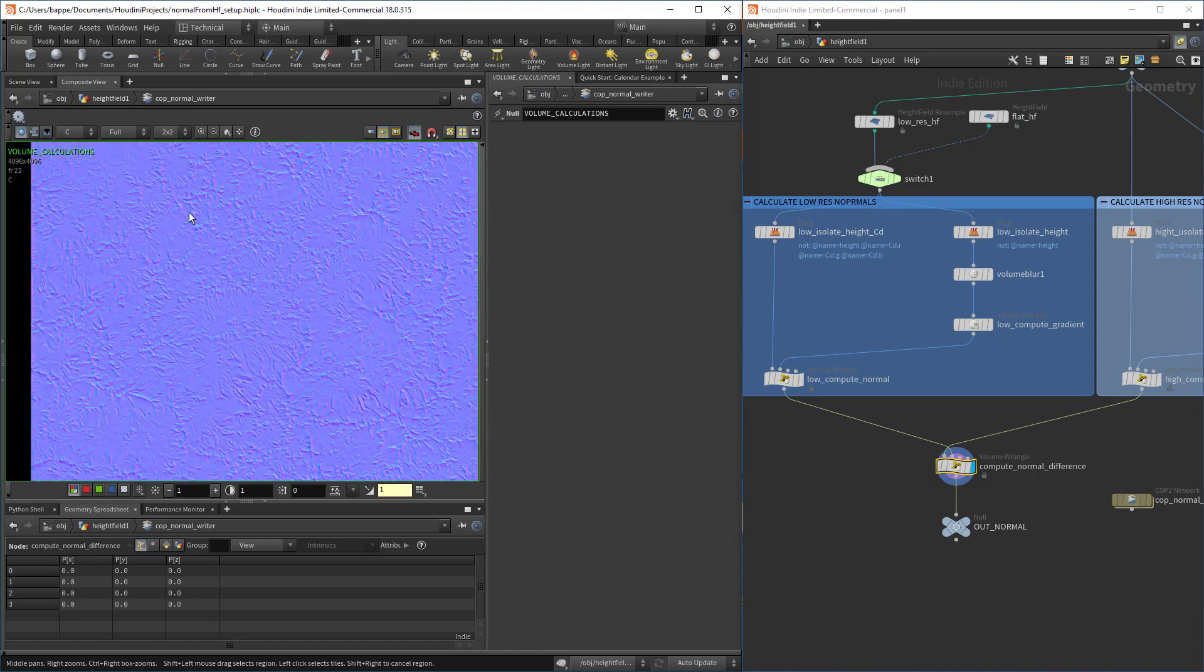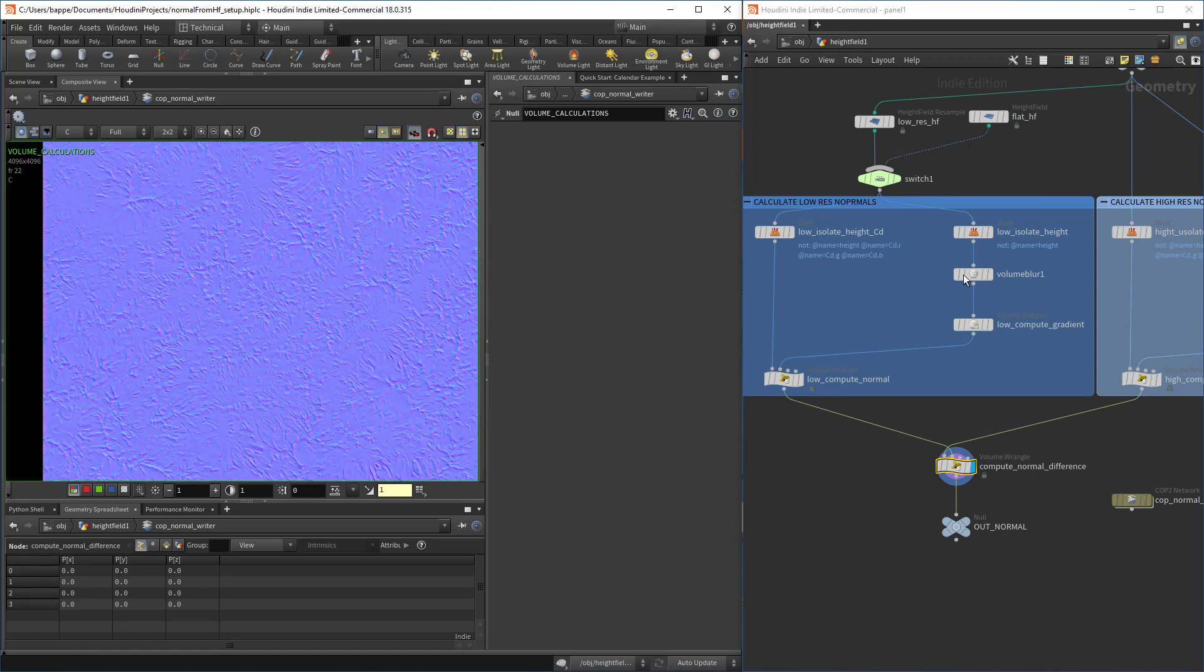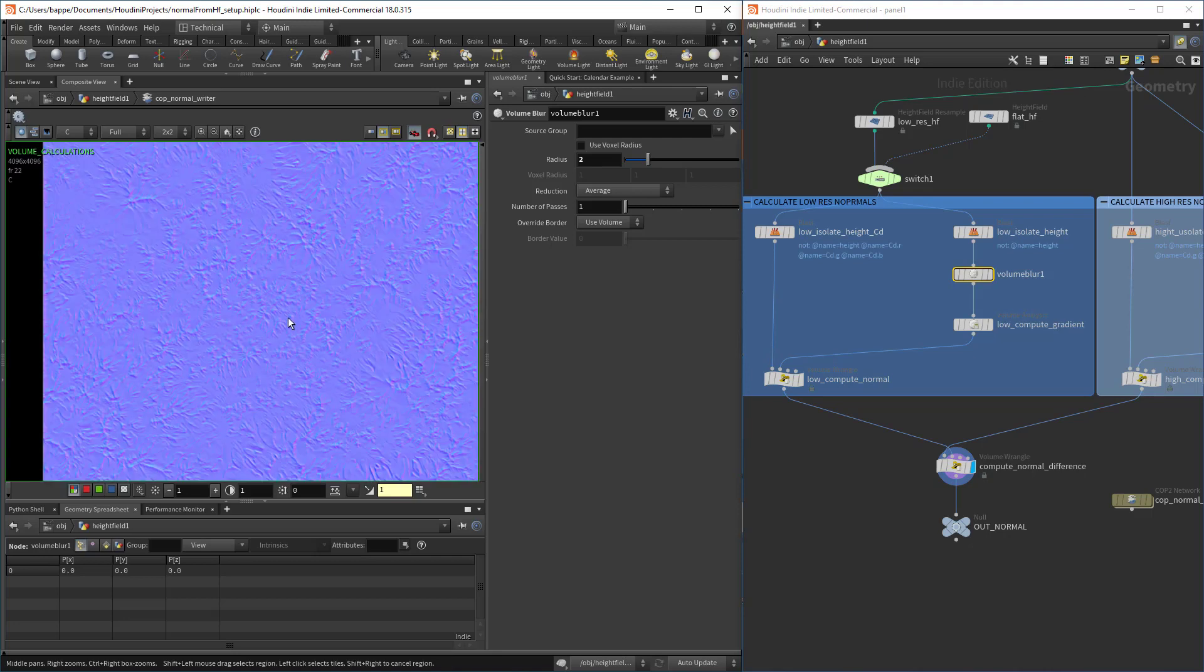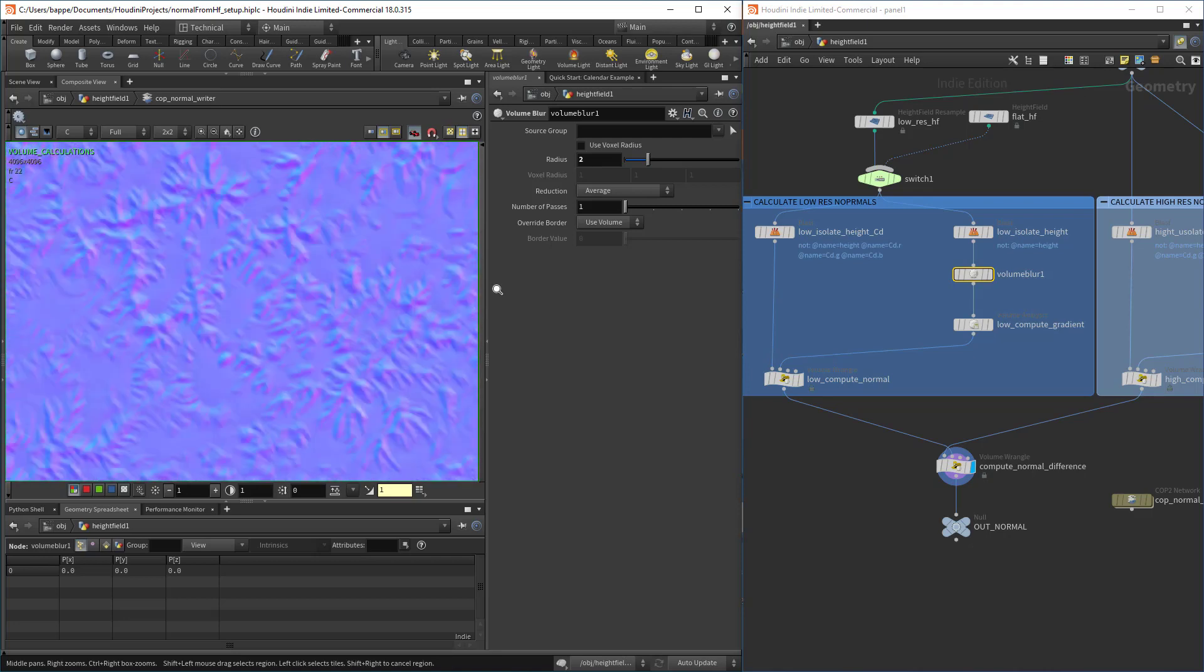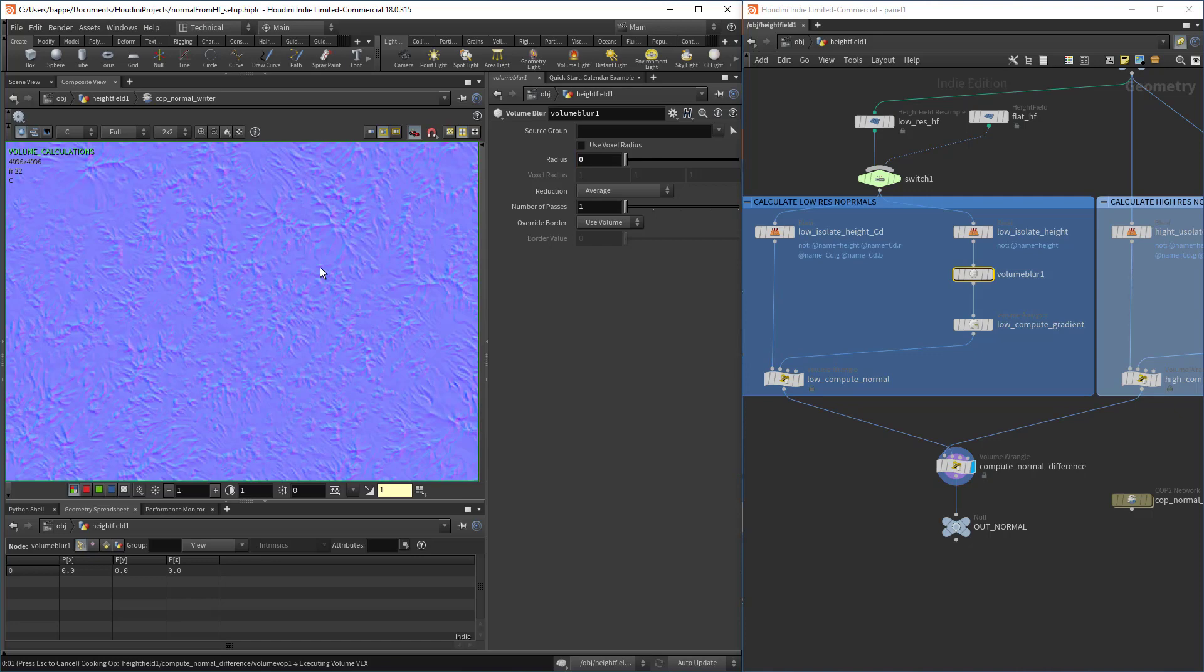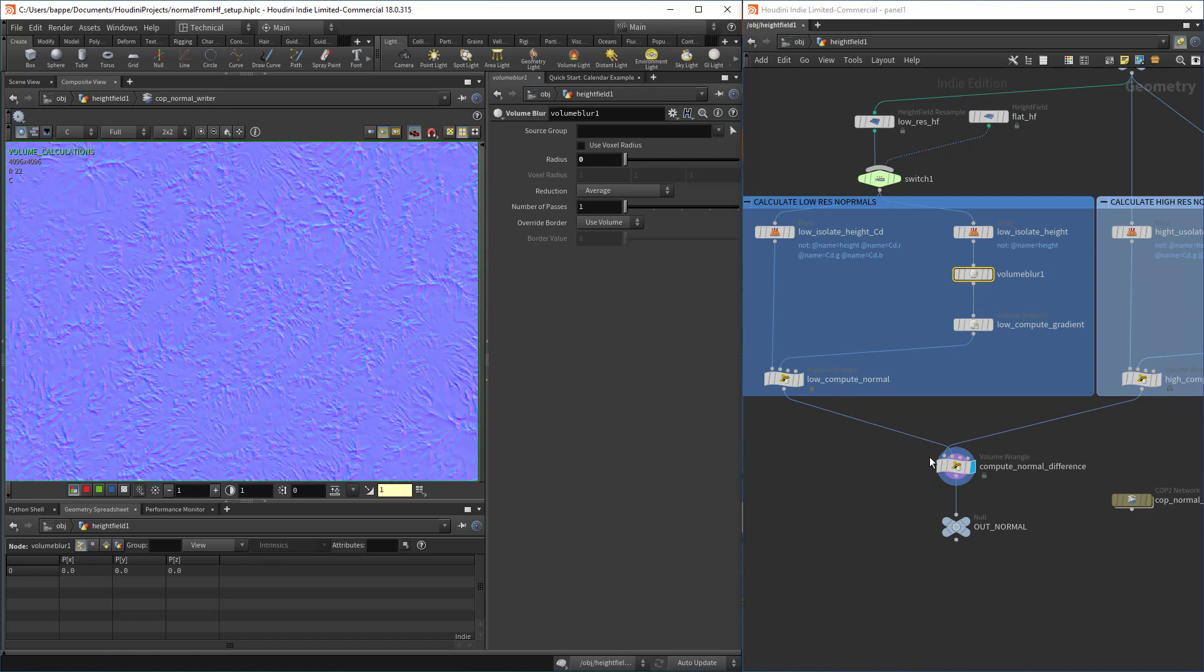If I go in here and just set the blur radius to something really high, you can see that it's already recomputed. It is so fast in comparison to baking. Baking I think took on this machine for a 4K map, took around a minute and a half, and this takes like a split second and almost no memory whatsoever.